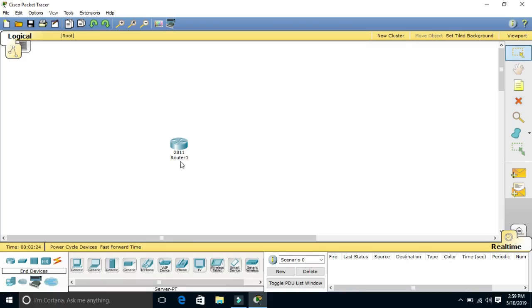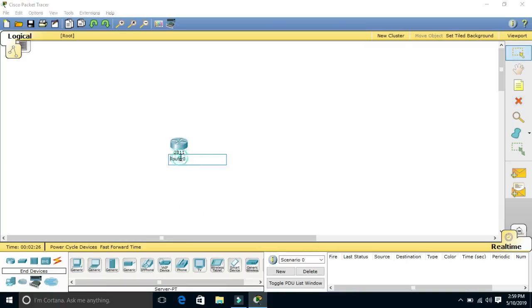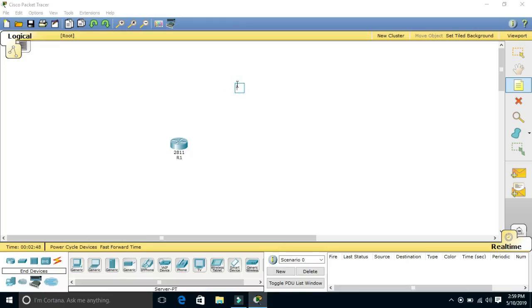Now if you want to change the router name, then click on this and change the name of the router. For example, R1 or Router One. If you want to write anything, use the tools.